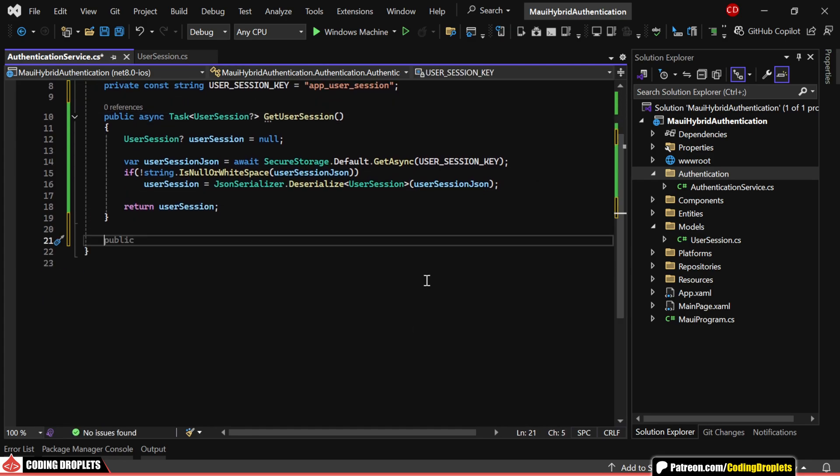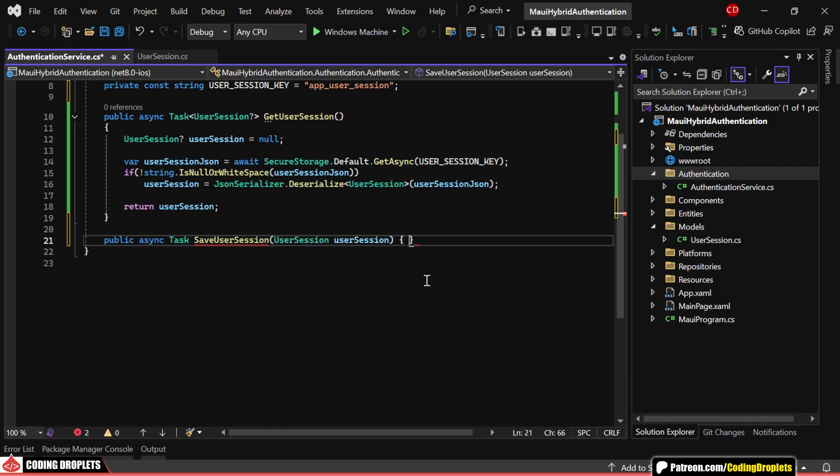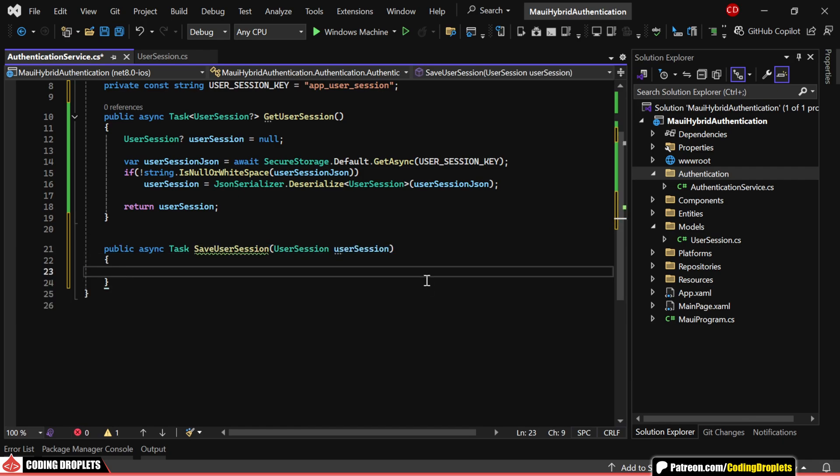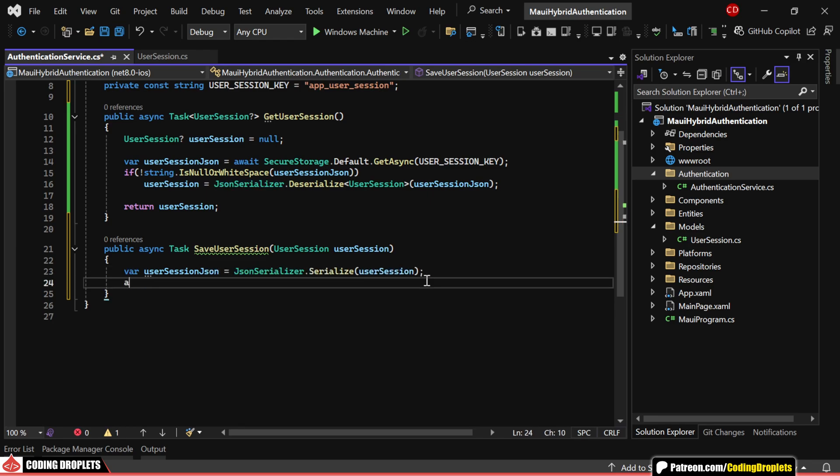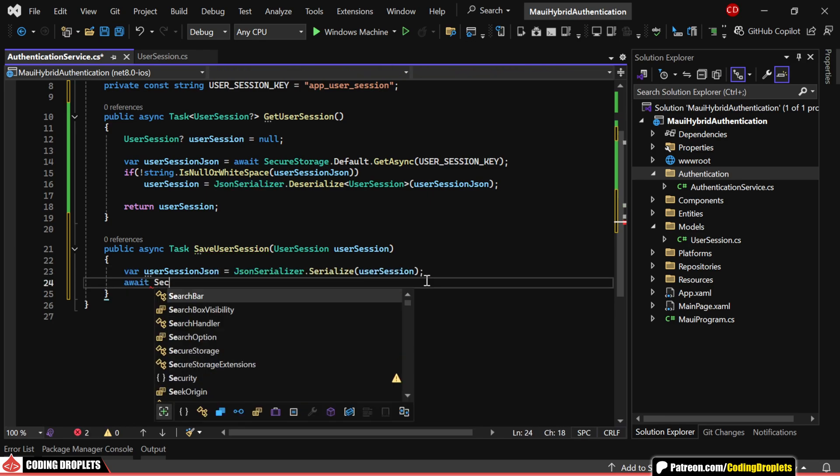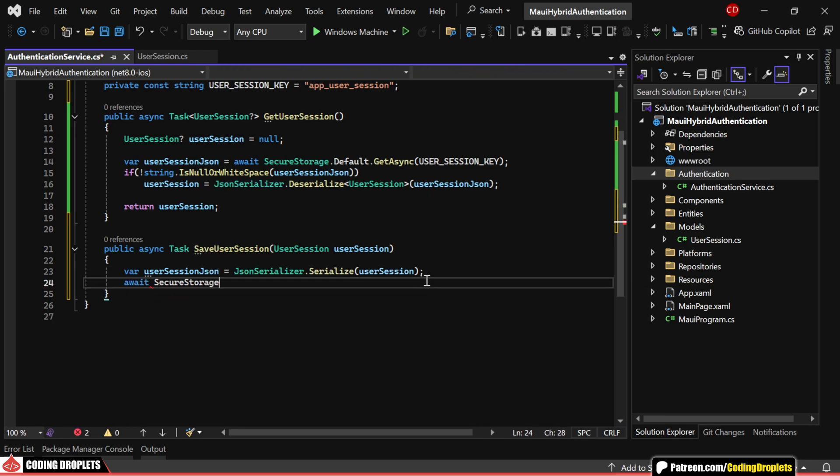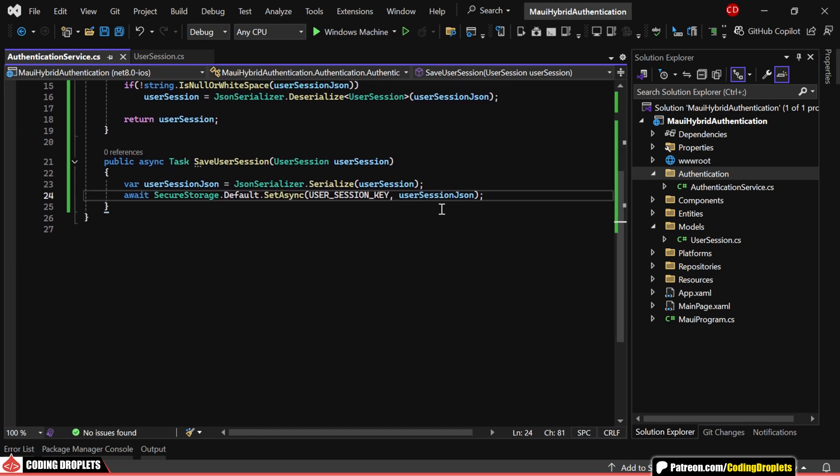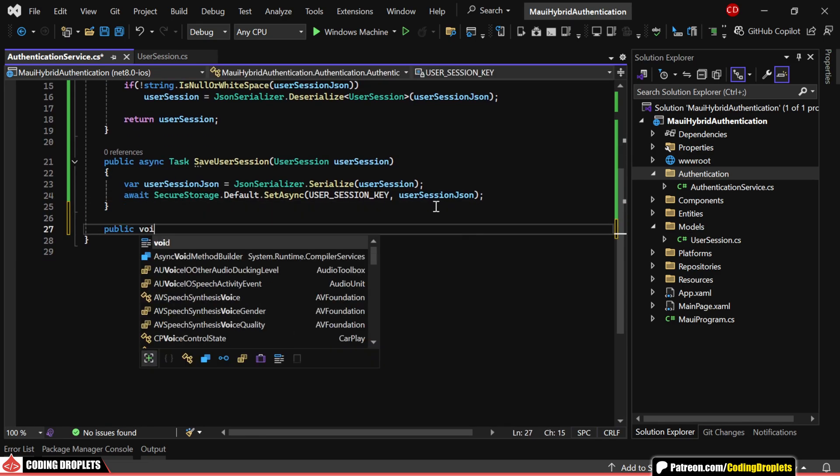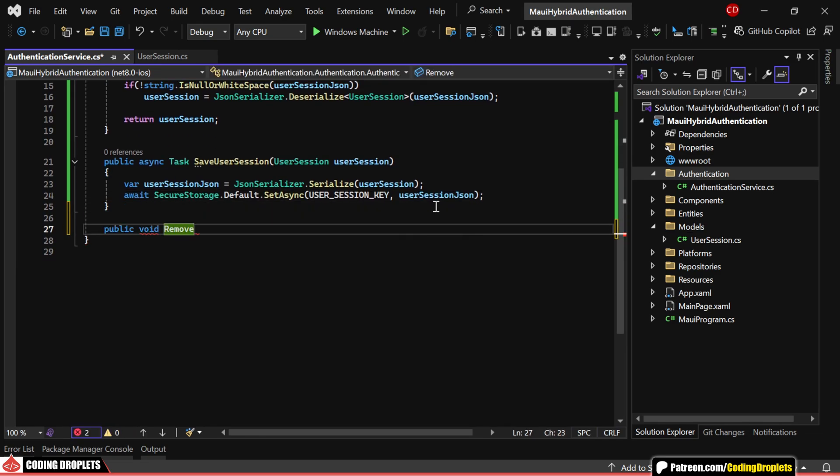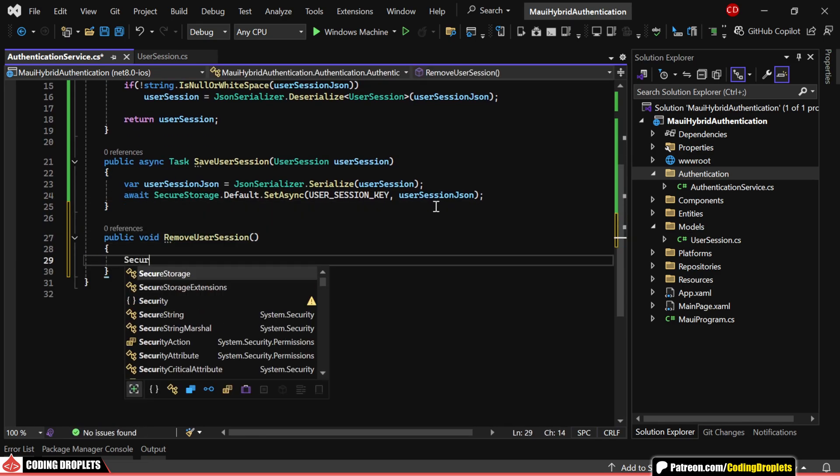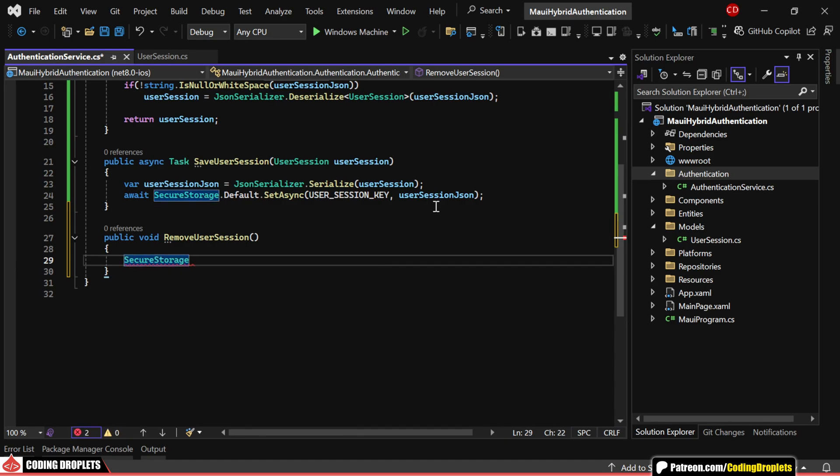Next, let's create another method to save the user session to secure storage. Here, we'll first serialize the user session object to JSON, then store it in secure storage. Lastly, we need one more method to remove the user session from secure storage. This will come in handy whenever a user logs out.